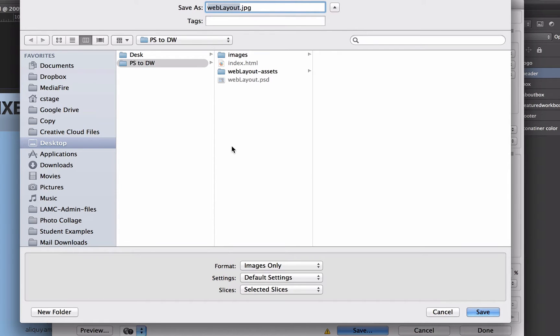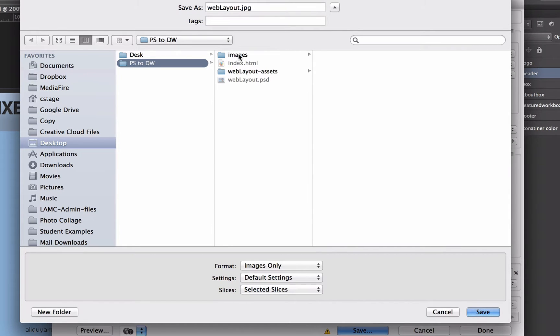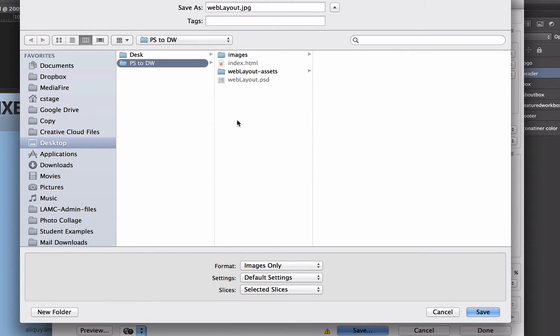Now, we do need to make sure that we put this in our folder with all the rest of our web stuff and you'll see that I have an images folder here where all my slices go and then an assets folder where my generated images go and then my PSD and my Dreamweaver file are in here.